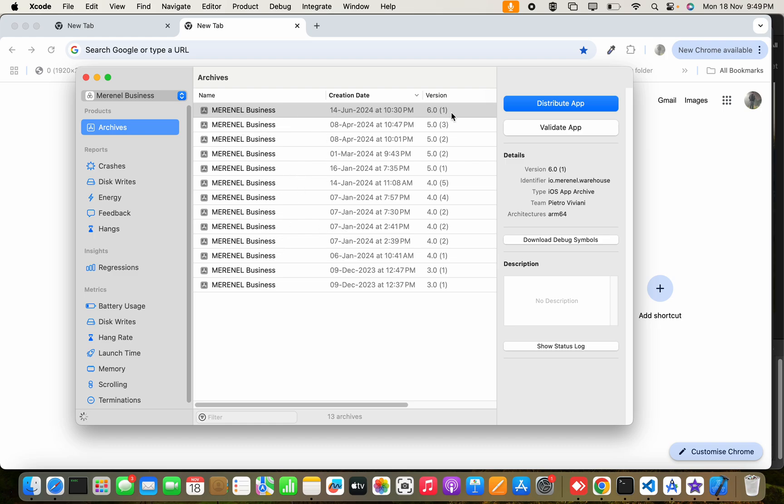These archives belong to this iOS application. This is basically a dropdown—you can select other apps also. After selecting other apps, the archives belonging to that selected application will be visible here.